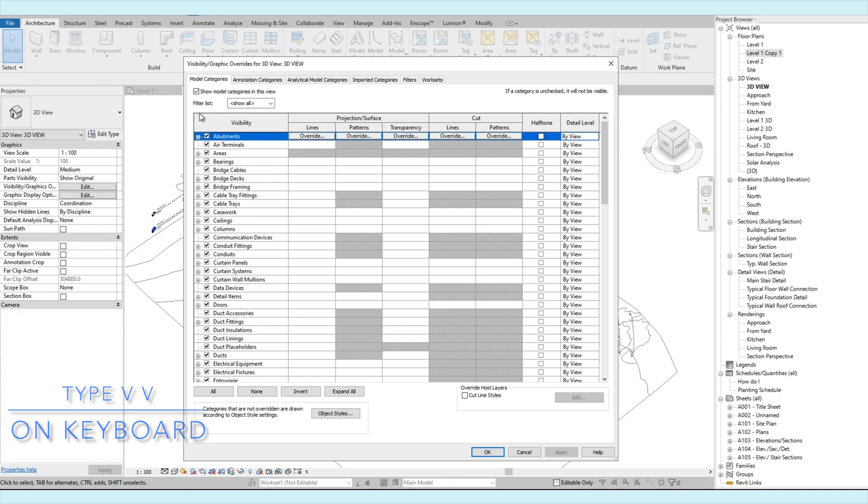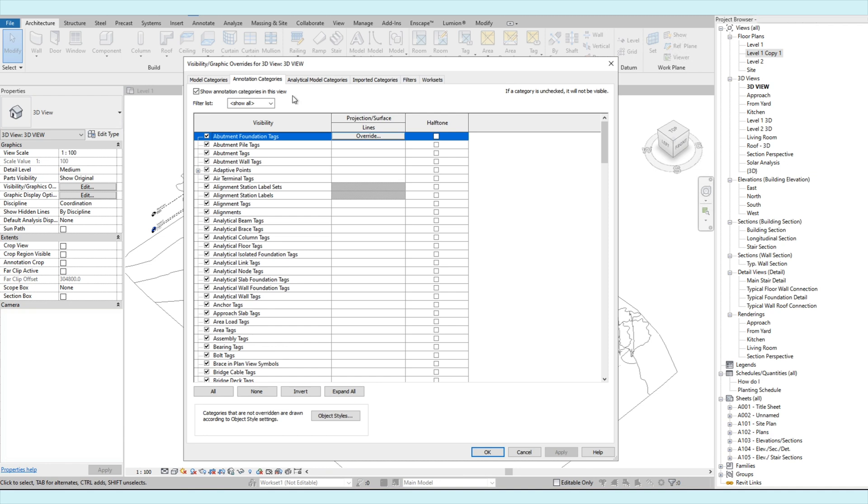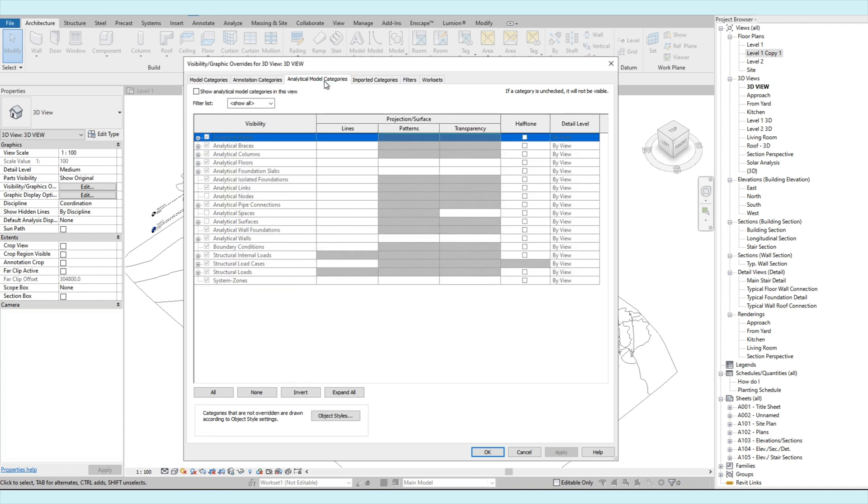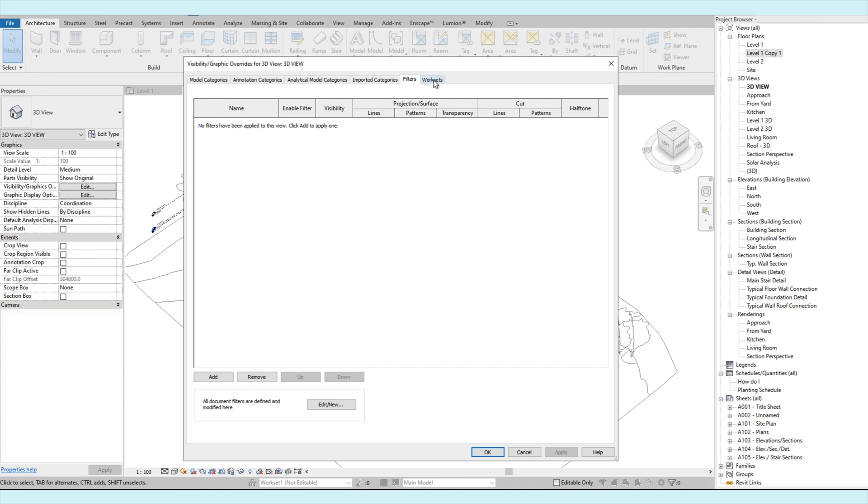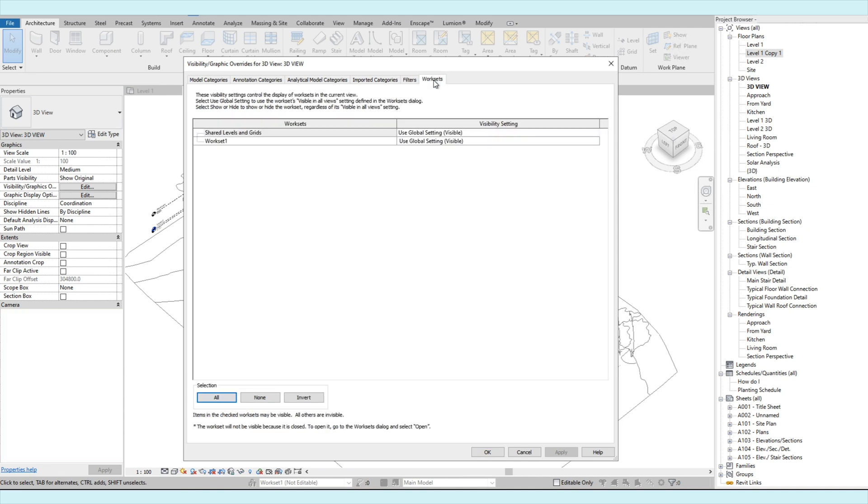As you can see, we have the model categories, annotation categories, analytical model categories, imported categories, filters, and worksets.